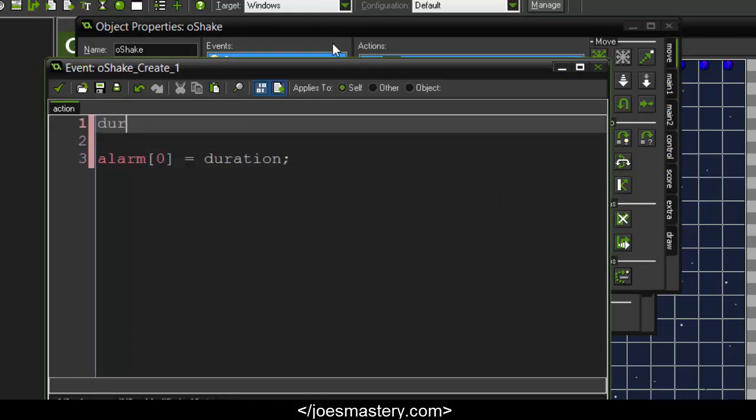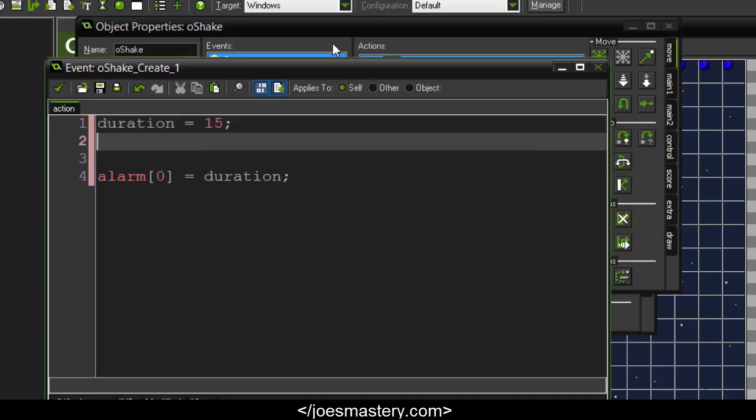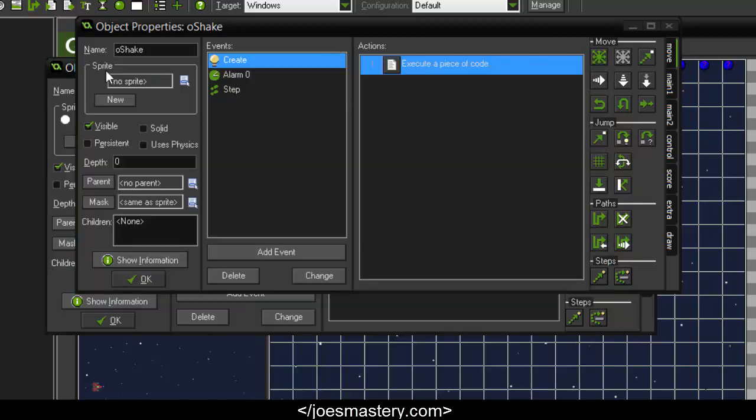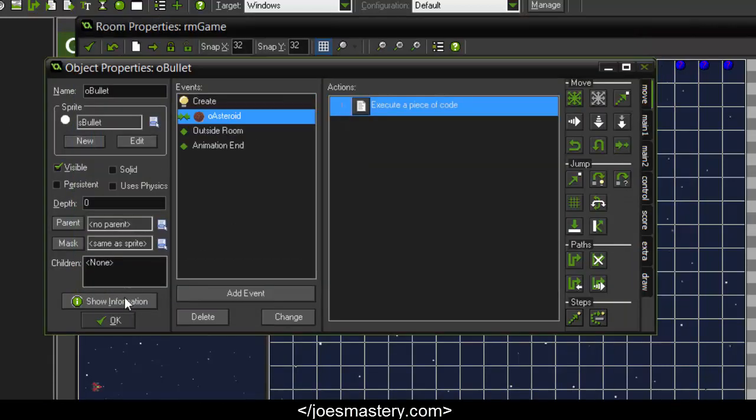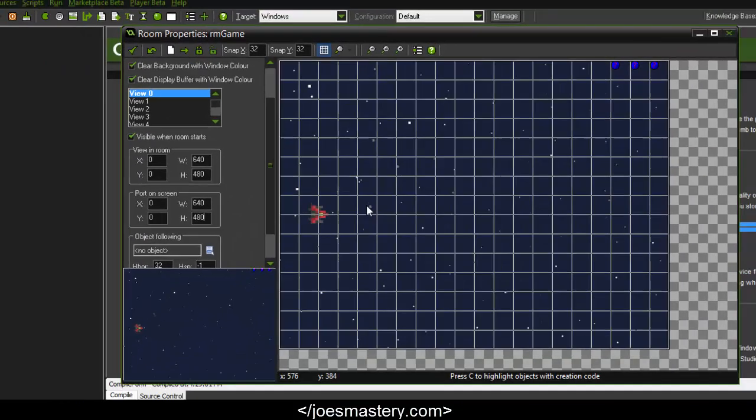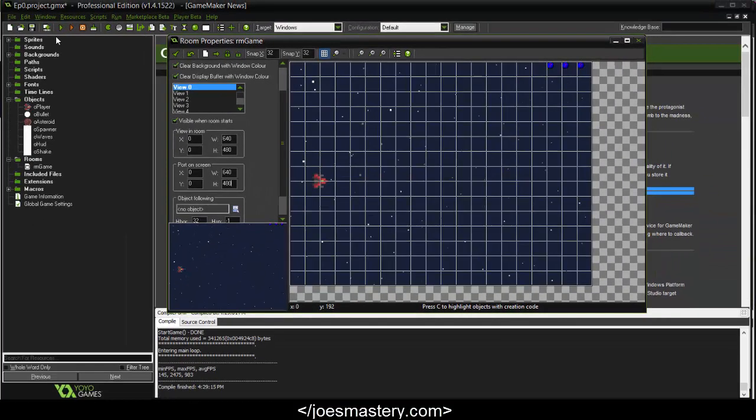So we can say duration = 15 and shake_amount = 5. The reason why we do this is so it's very easy to edit. For example, if you want to give this code to someone else, they can easily edit or change it to their preferences without having to understand much code.